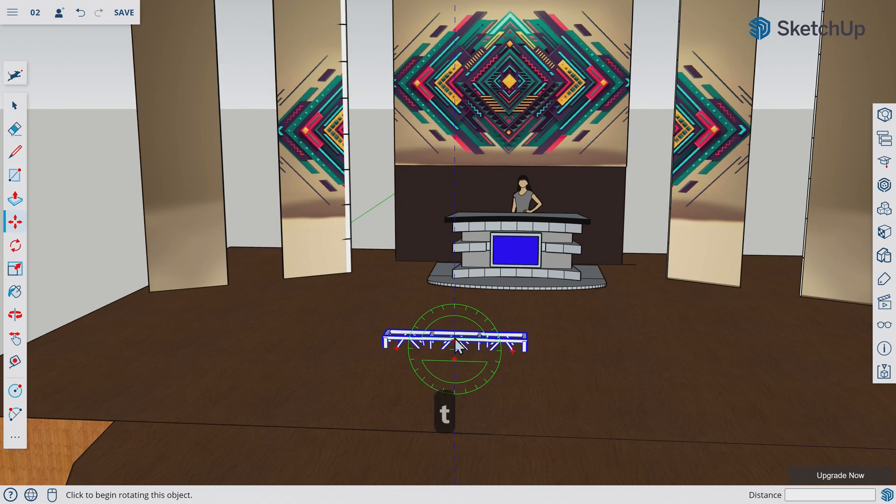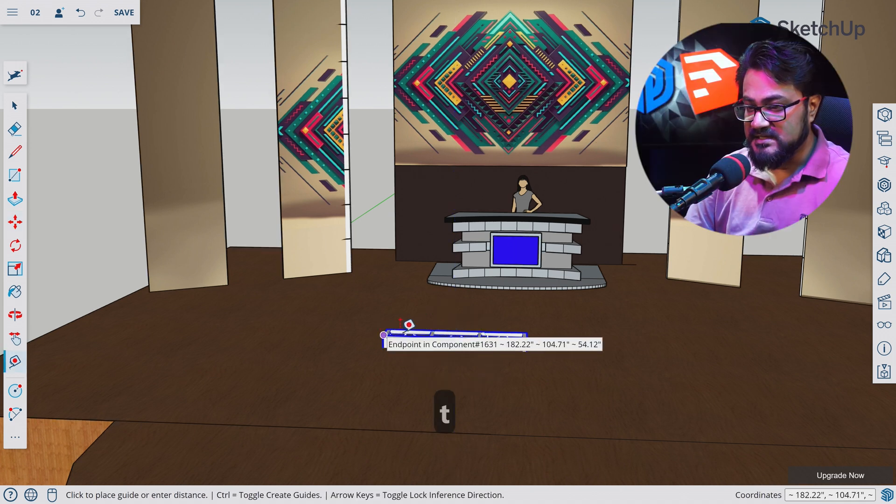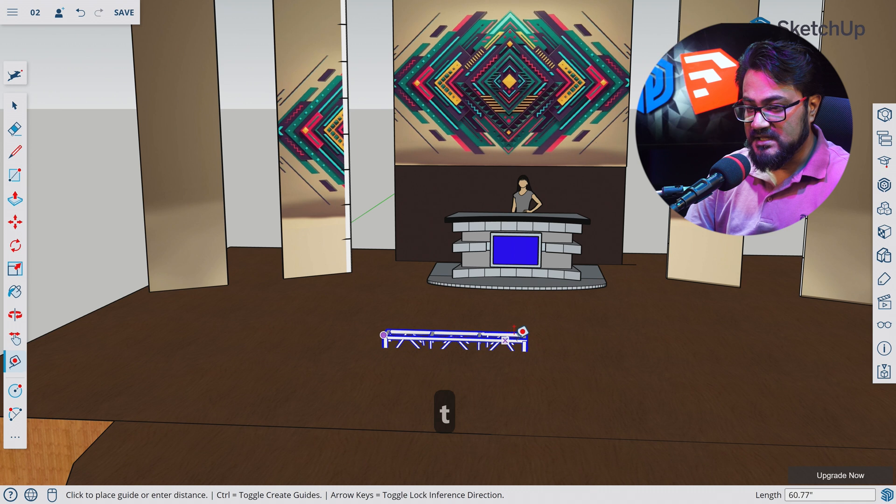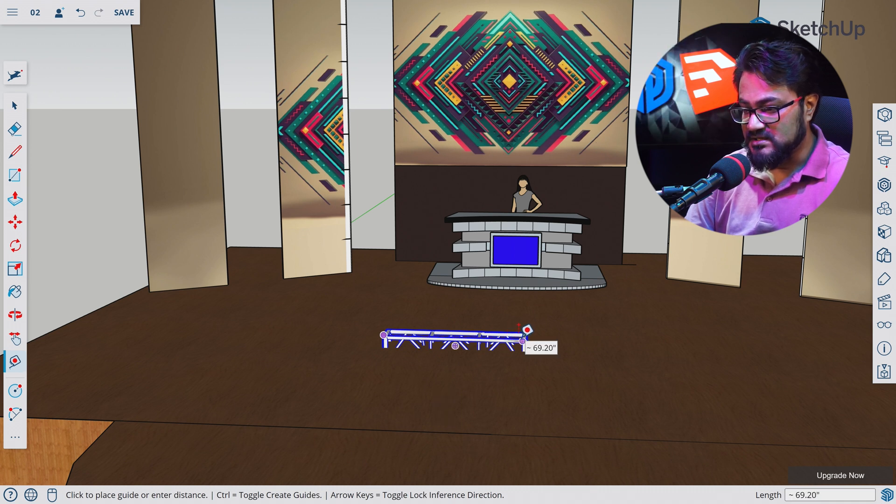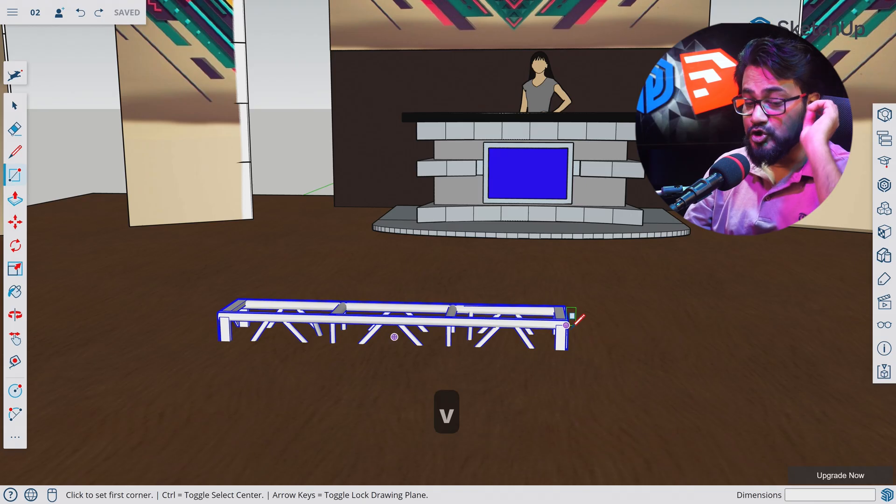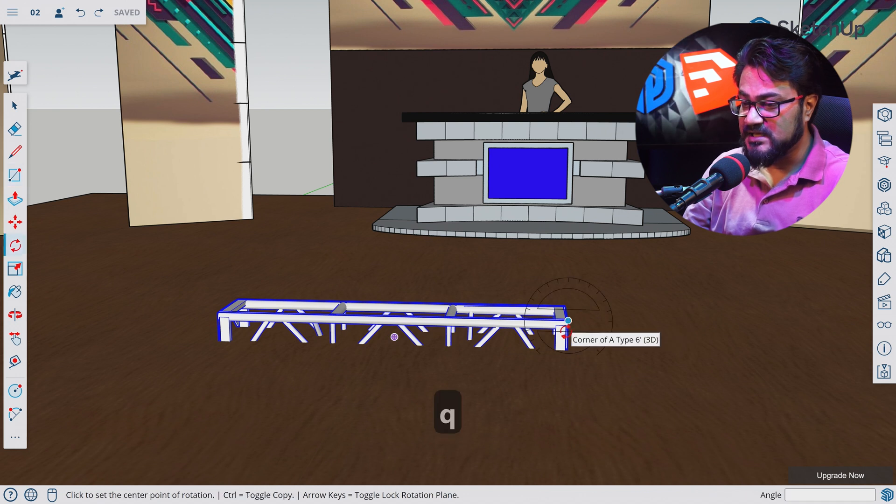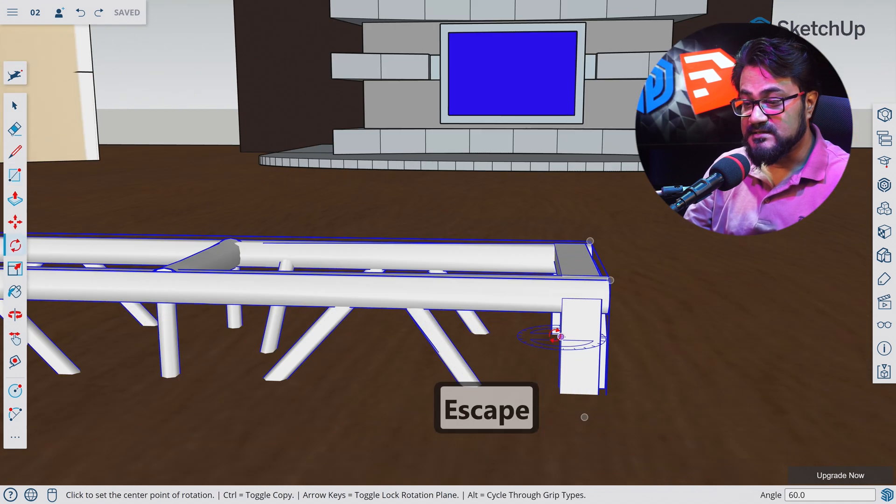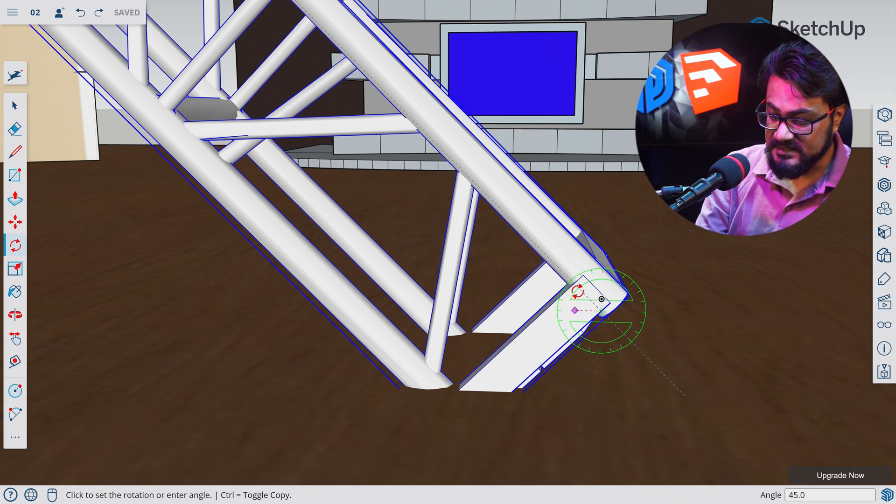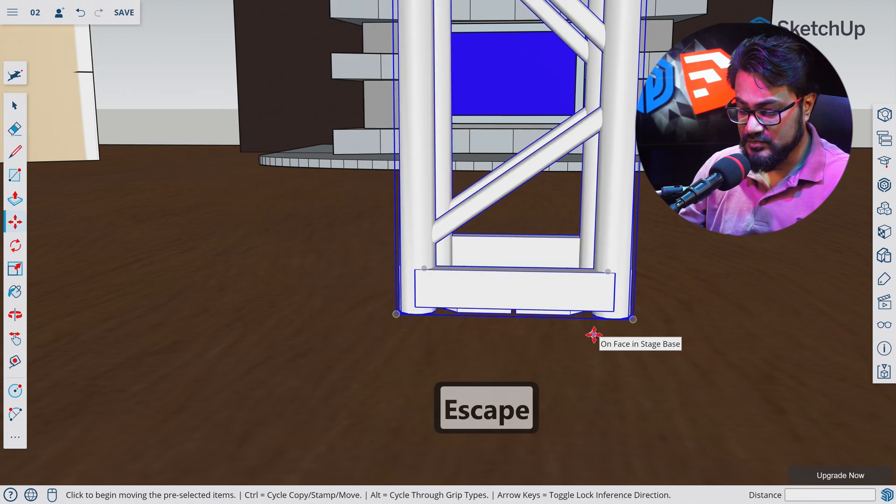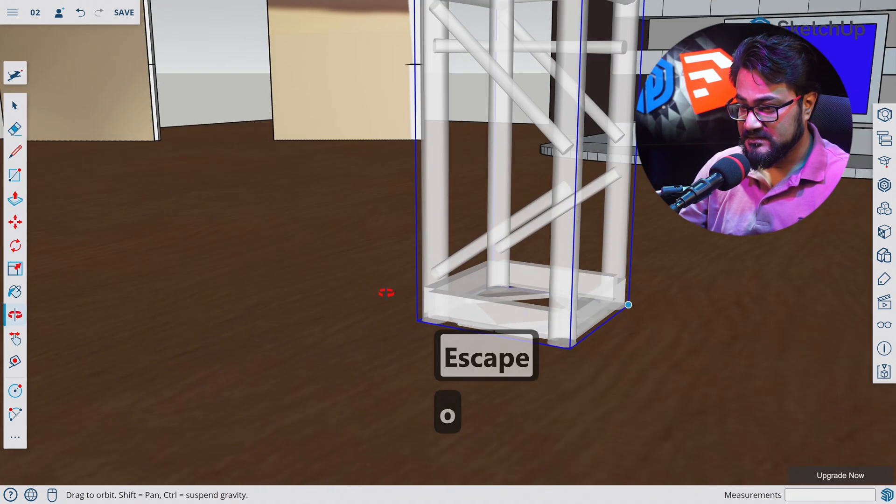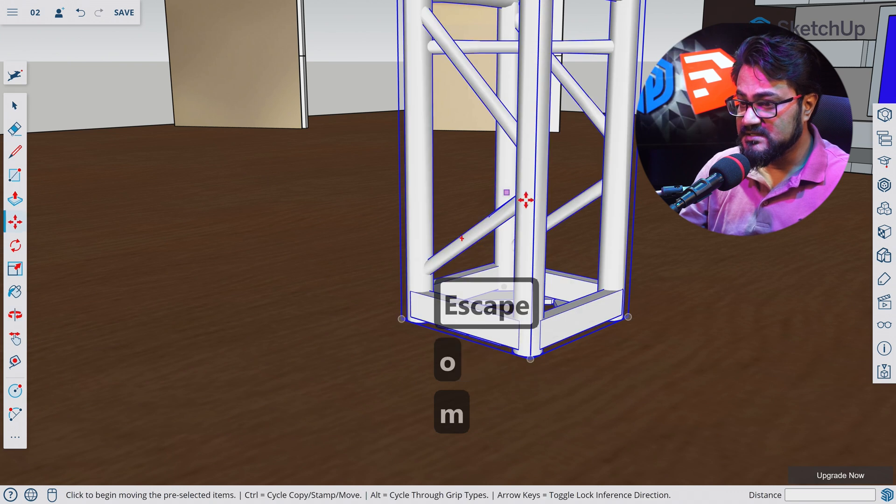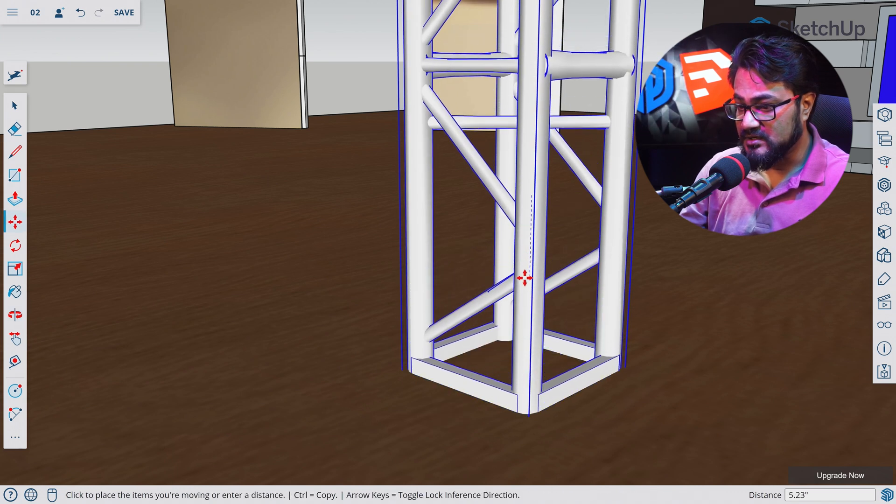Let's press T for tape measurement tool. Let's select this edge to this edge and see we have 70 inches. That's not 12 feet. Let's make it 8 feet now. To do that, let's press Q to select the rotation tool. Let's rotate it 90 degrees in this axis. So nobody likes flying trusses.